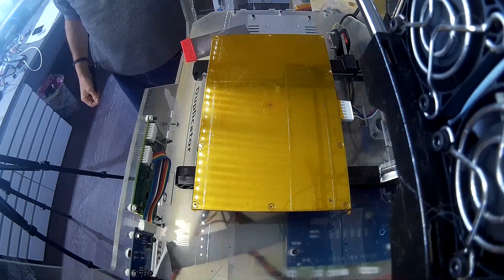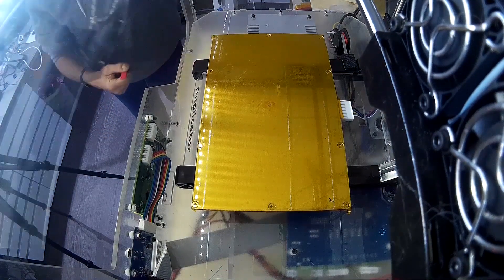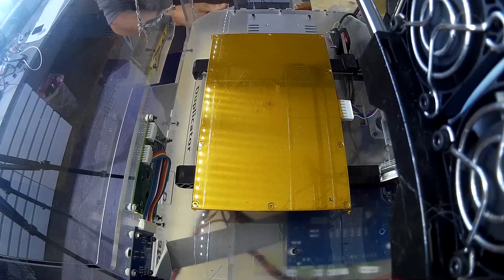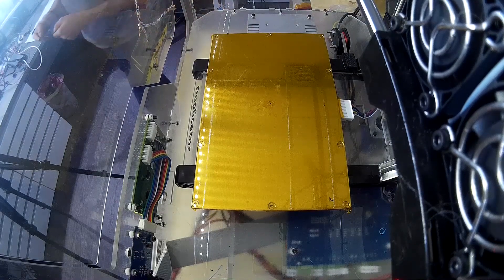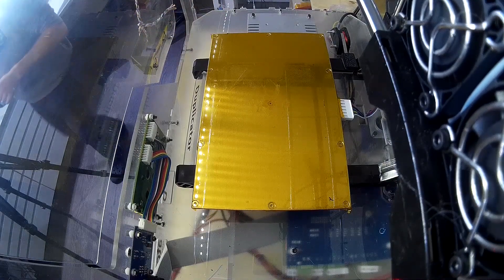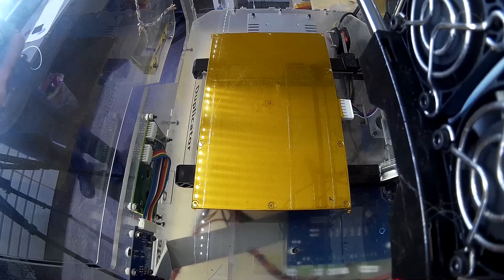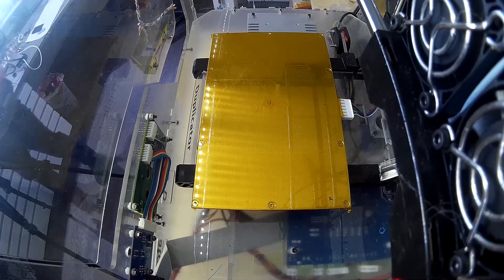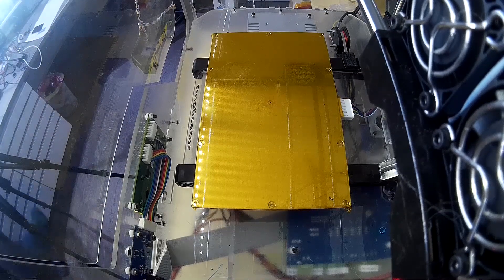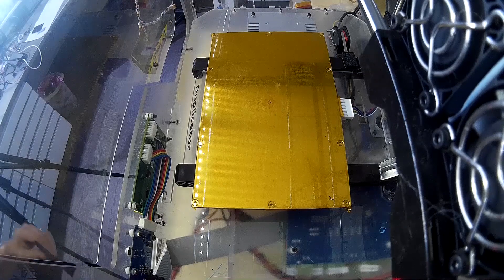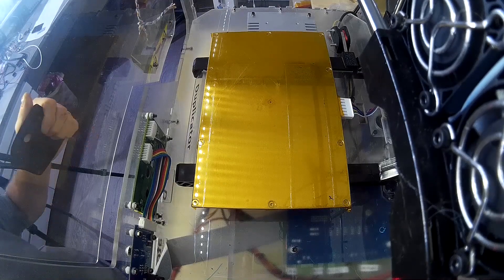The only problem I discovered is that the adhesion sometimes is very strong and it is not easy to remove the goods from the bed. But this is always better than discovering a big mess in the printer because the part lost adhesion after 5 hours of printing.